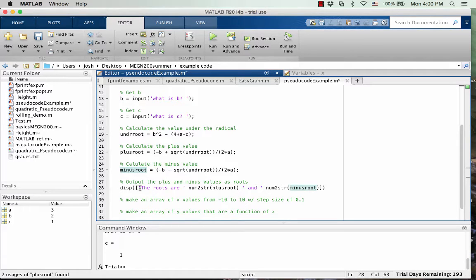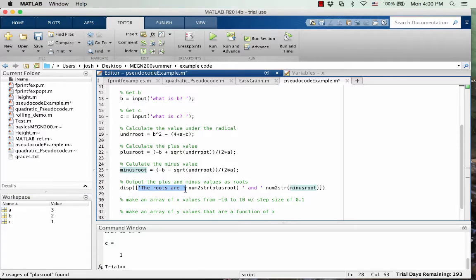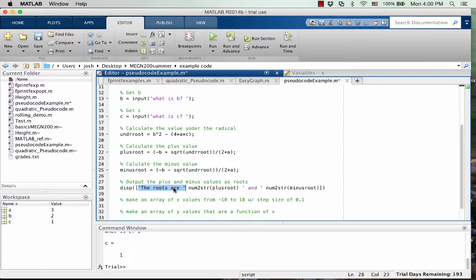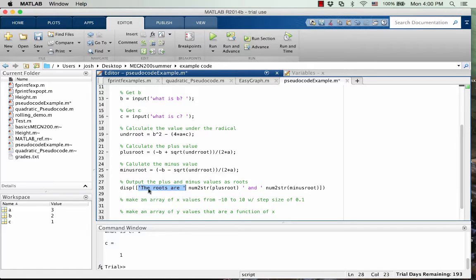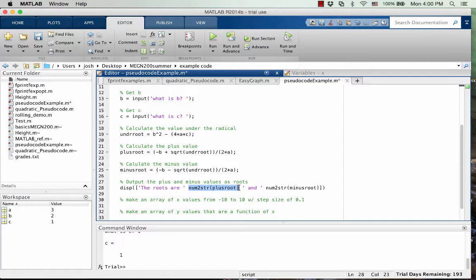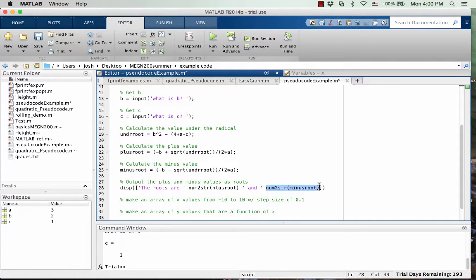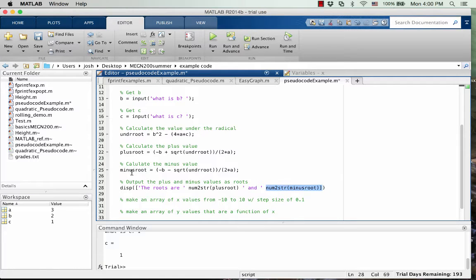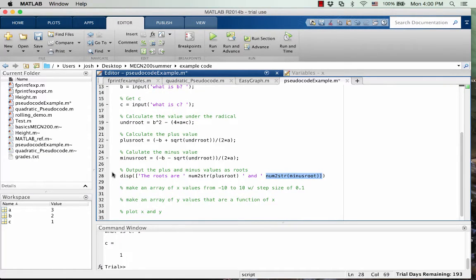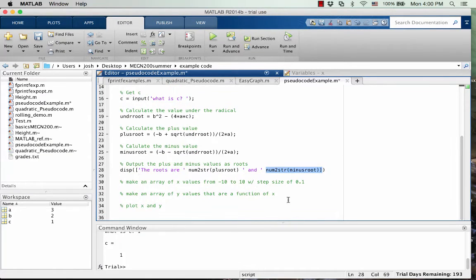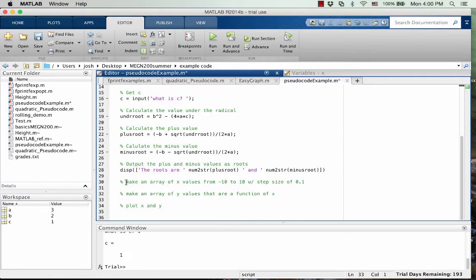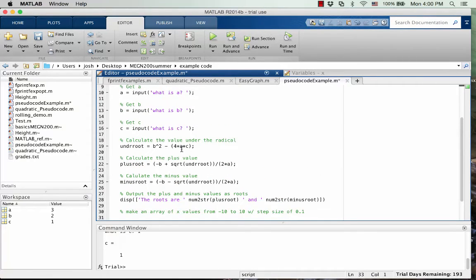Okay, so we've got the roots are, notice that these are, there's four values in this array that we're going to print out. They're all strings, but the first one is the roots are, the next one is num to string plus root. The next one is just and, and then the last one is outputting the minus root that we calculated. Okay, so before I get down here to plotting it, let's just run this, make sure it works.